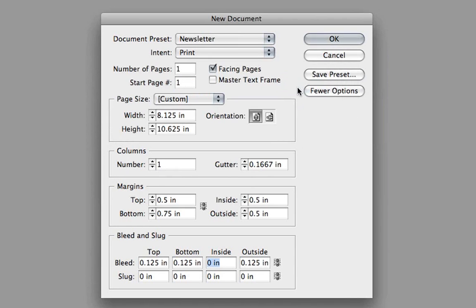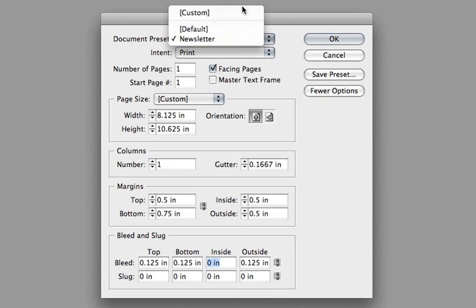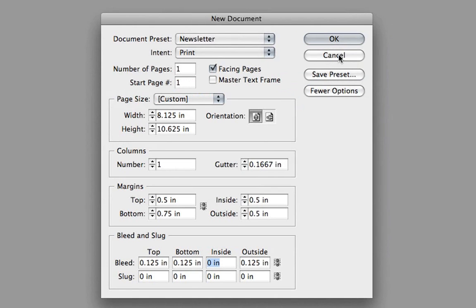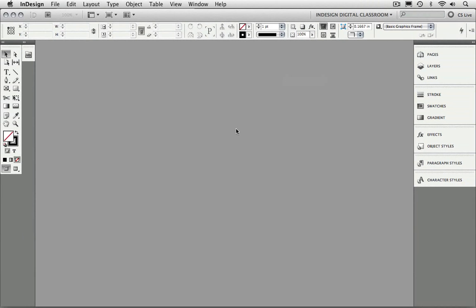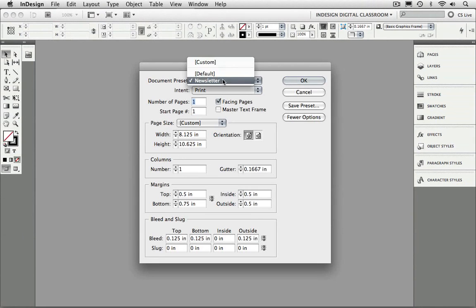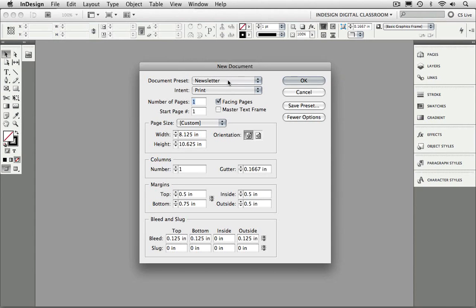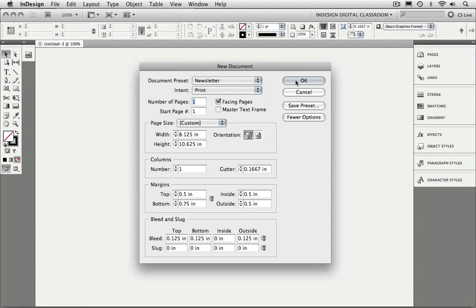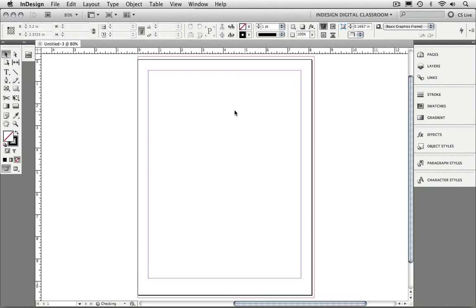When I click OK, you'll notice that the Newsletter preset is now listed in the Document Preset drop-down menu. What this does for me is that when I'm creating a brand new document and I want to base it on a previous preset, I simply choose New Document and pick my Newsletter from the Document Preset drop-down menu — very quick and easy. I'll click OK and now we have a brand new document that we can begin working with.